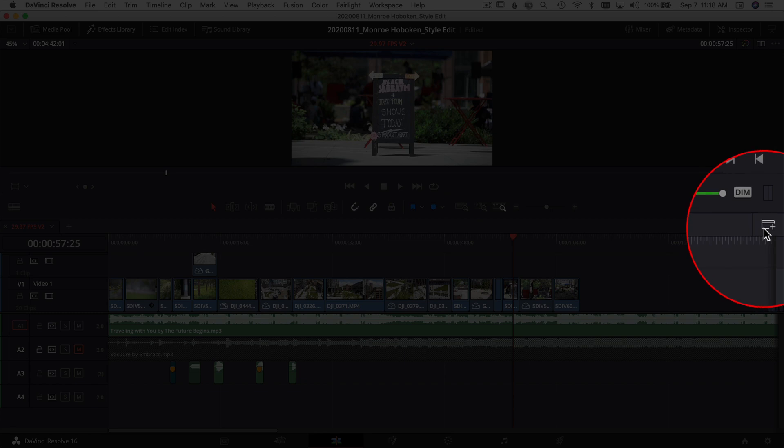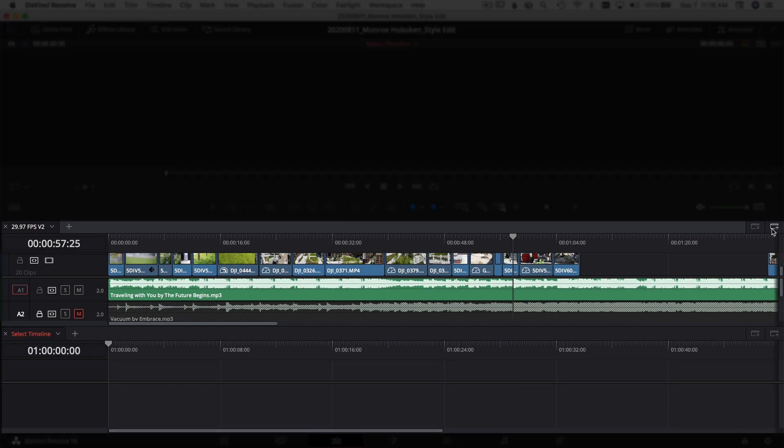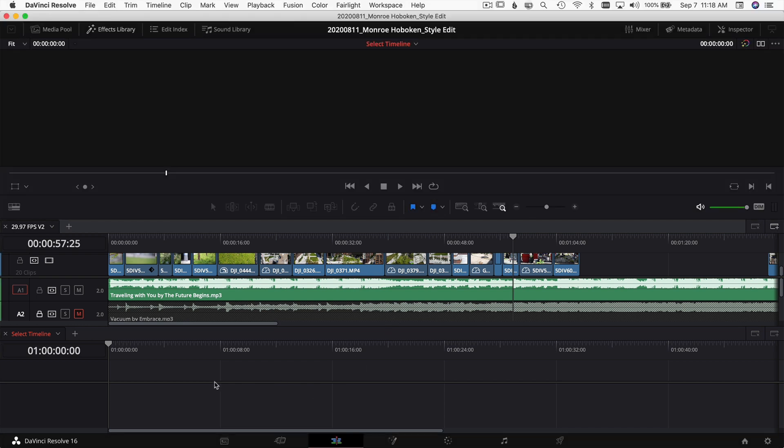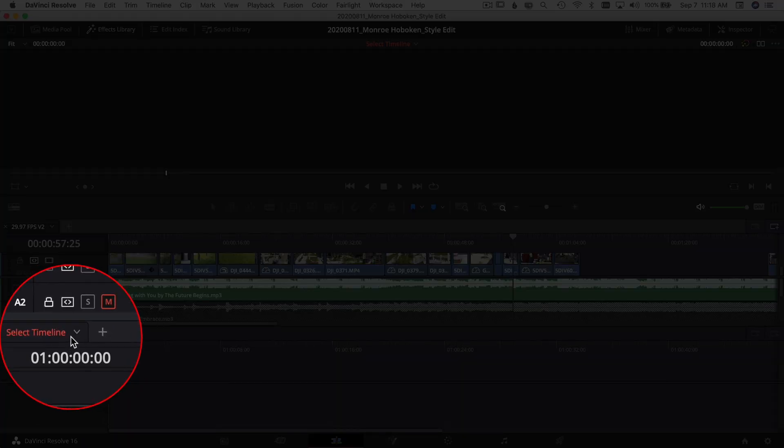Go ahead and click that, and it's going to open up two timelines, one right above the other. You'll notice this one's blank, so in order to put a timeline down here, you can come over here and click on this little dropdown menu right here.